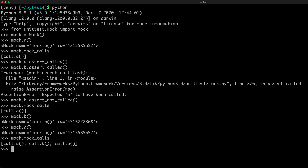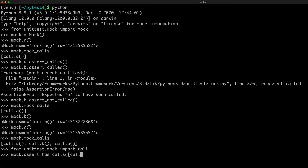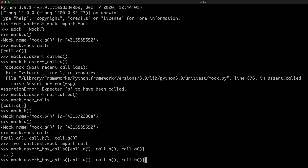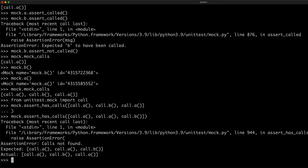You have to import calls first. The assertion was successful, but if you change it to A, A, B, then it raises an assertion error because the actual call was call.A, call.B, and call.A, but A, A, B was specified. So you can use all these assertion methods in your tests.